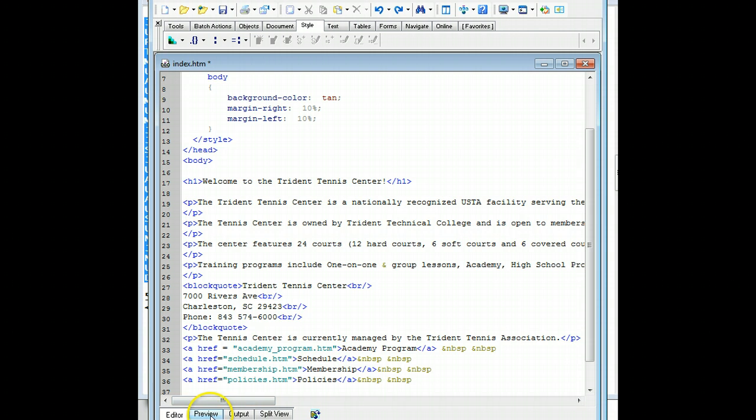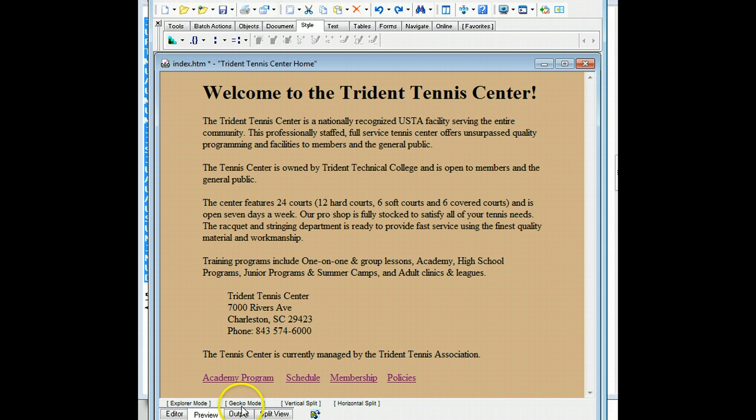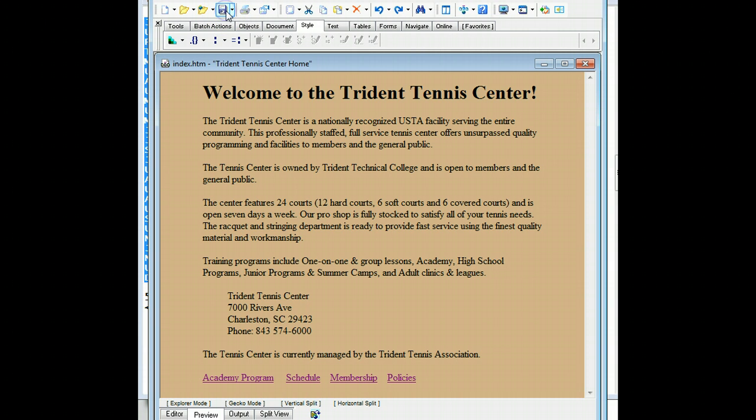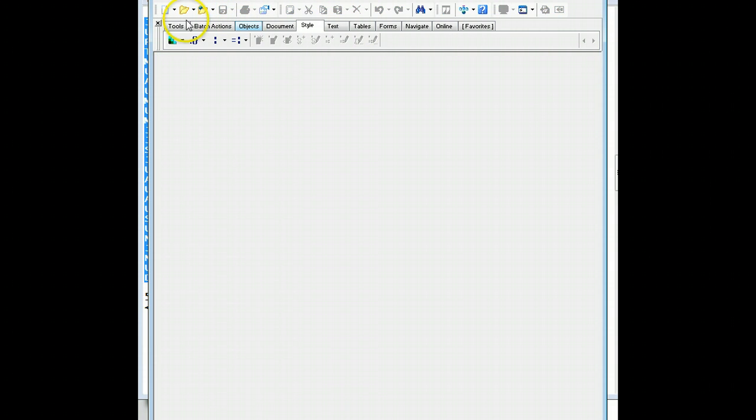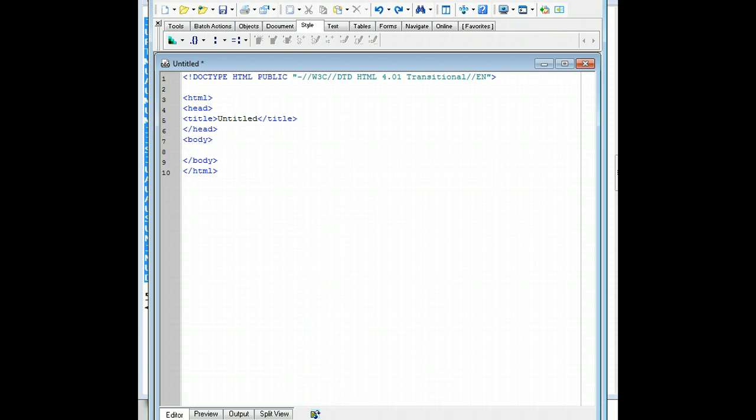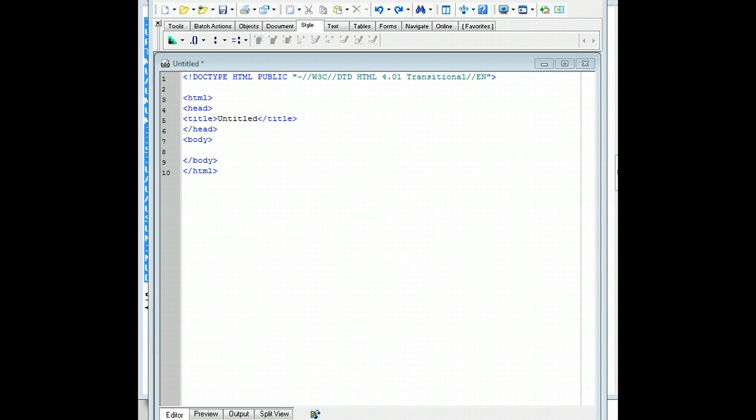And if I preview it, now I have links to all my other pages. And then I'll save and close this. I'll create a new page. And we're going to go ahead and do our last page for this lesson.